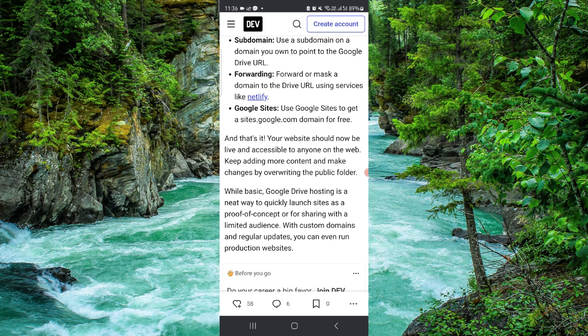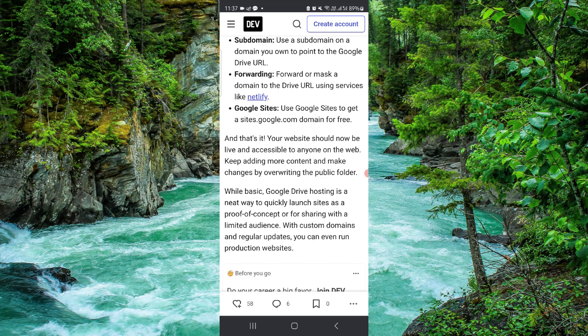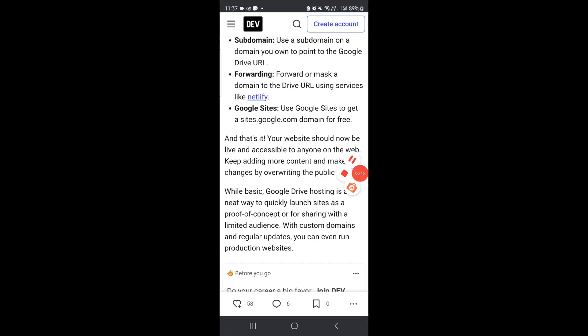So this is how to host a website on Google Drive. And if you find this video helpful make sure you like, subscribe and share the video. Thank you for watching.